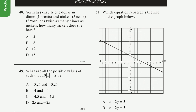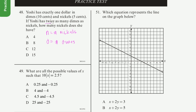Problem 48: Yoshi has exactly $1 in dimes ($0.10) and nickels ($0.05). If Yoshi has twice as many dimes as nickels, how many nickels does she have? Let n equal the number of nickels and D equal the number of dimes. Yoshi has twice as many dimes as nickels, which translates into: dimes are two times the nickels, so D = 2n.